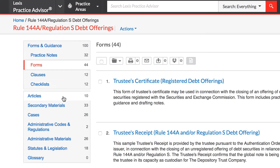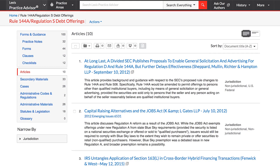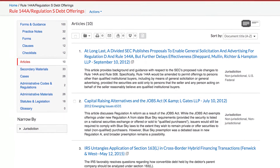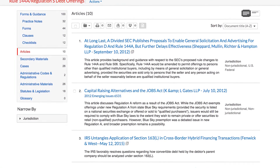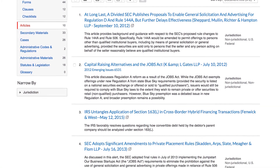Articles help you to stay current on the latest legal developments through news, law reviews, journals, white papers, and more.